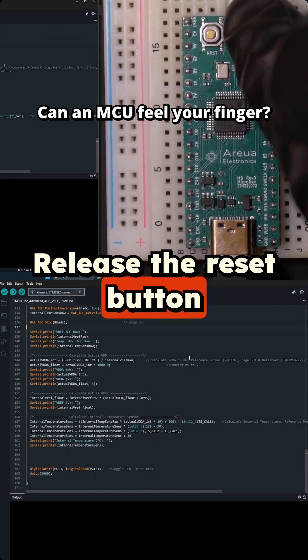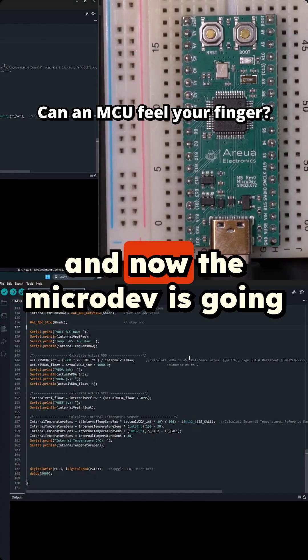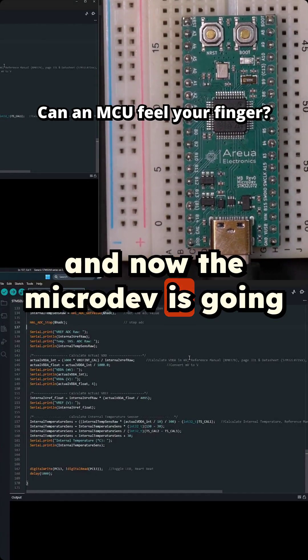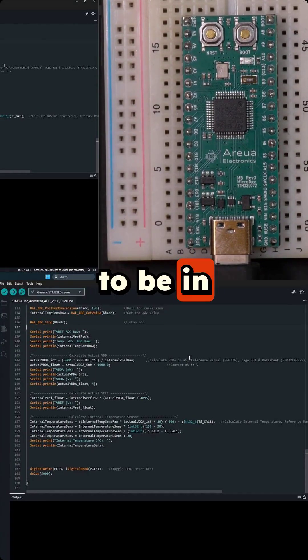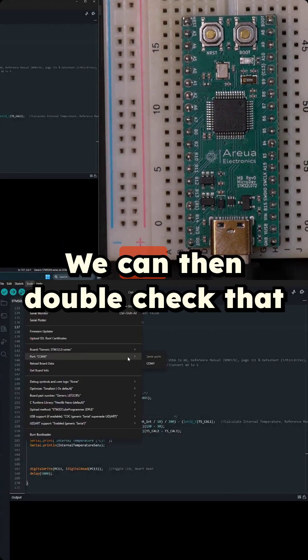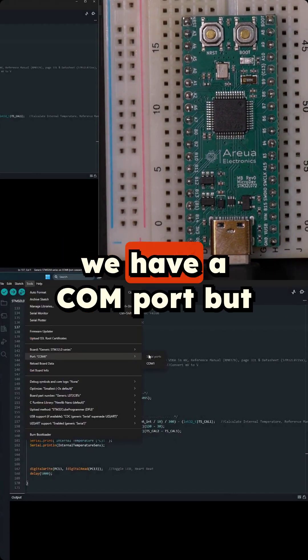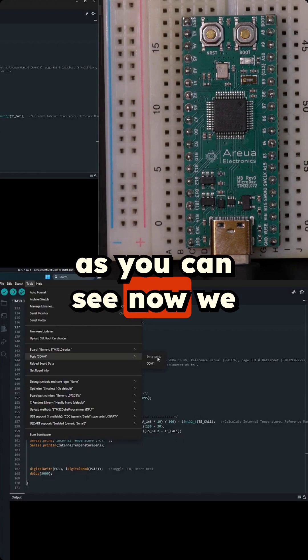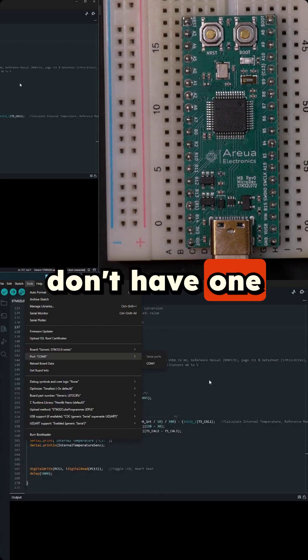Here's the reset button and now the microdev is going to be in boot mode. We can then double check that we have a COM port but as you can see now we don't have one.